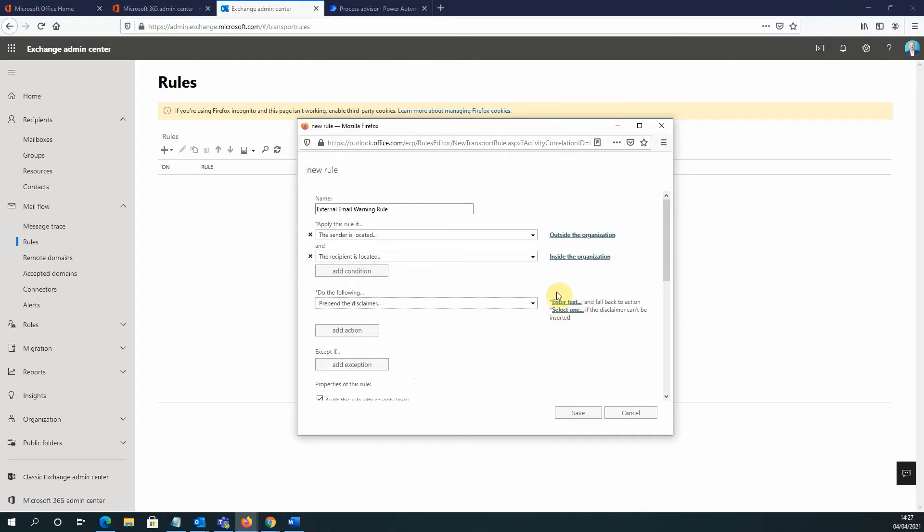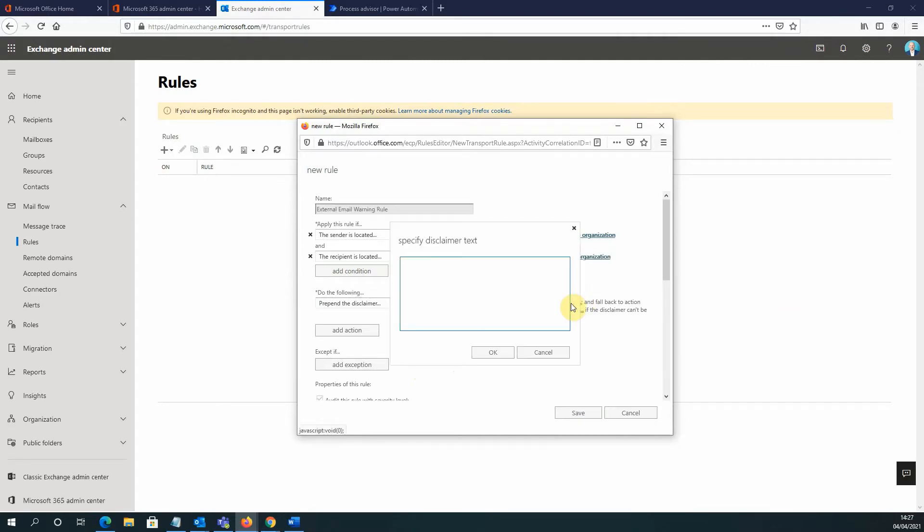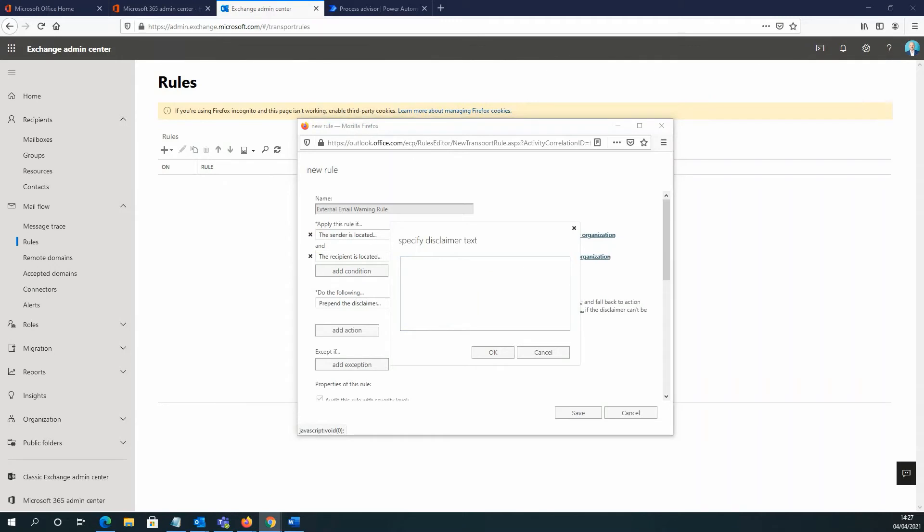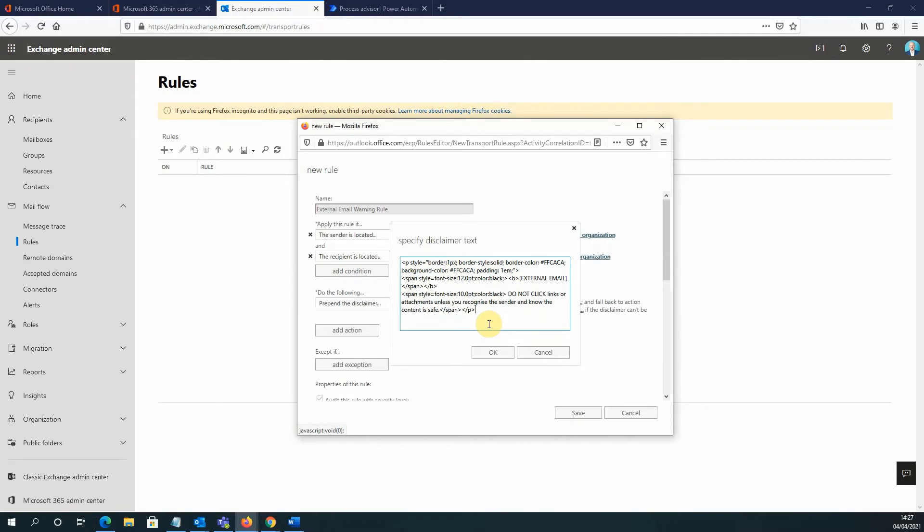And now I'll get the option on the right-hand side to enter text. So what we're going to do here is we're going to enter HTML to specify exactly how we want the disclaimer message to appear. And if you go into the description on this video, you'll see some HTML that you can simply copy and paste. And using this, but do feel free to make your own edits. So let's go ahead and copy the HTML and just paste that in here.